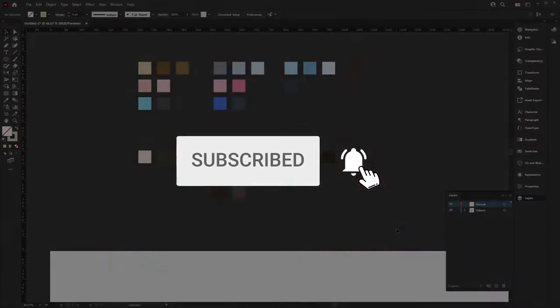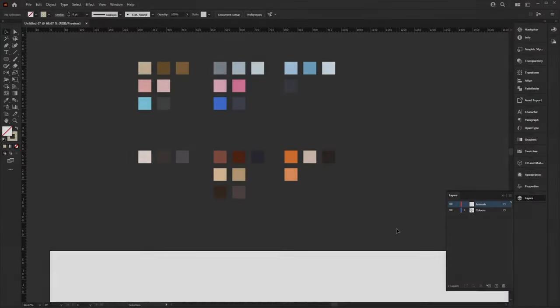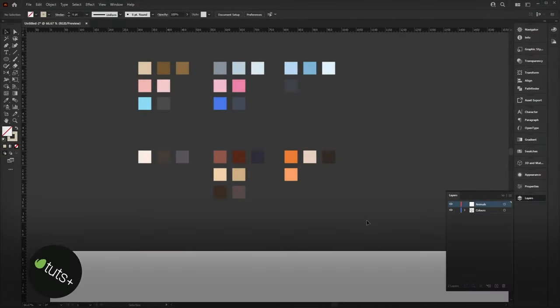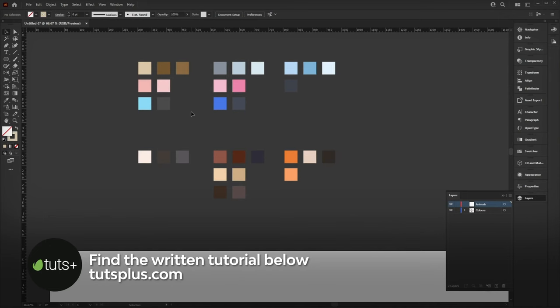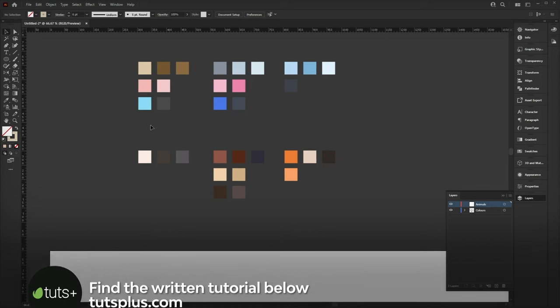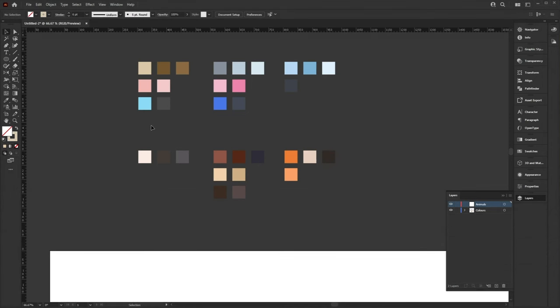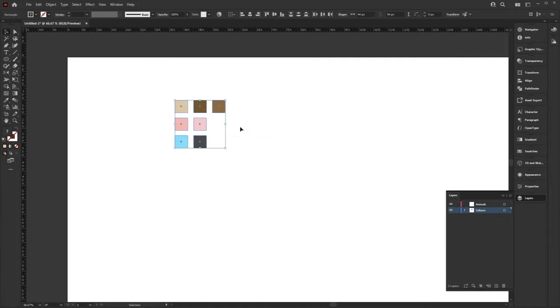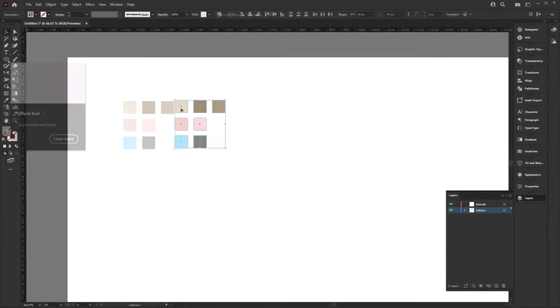So now that we're in Illustrator, you can see I've created these colored boxes. These are color schemes created to be used for each animal — basically just colored shapes that I can conveniently move around for reference with the eyedropper tool when needed. Feel free to use your own colors when following along or making your own animals.